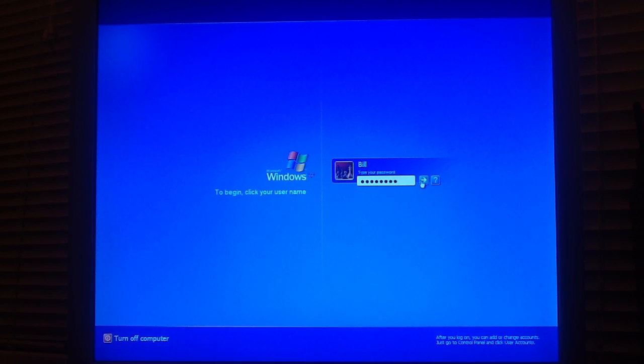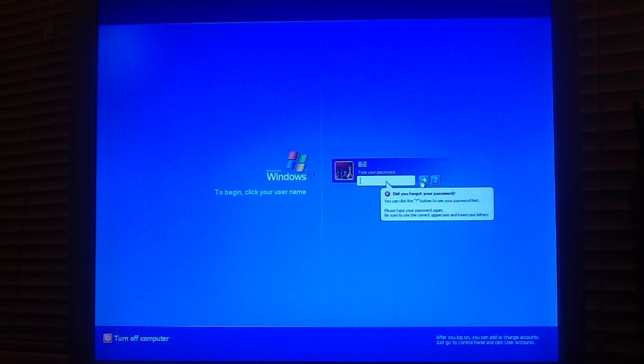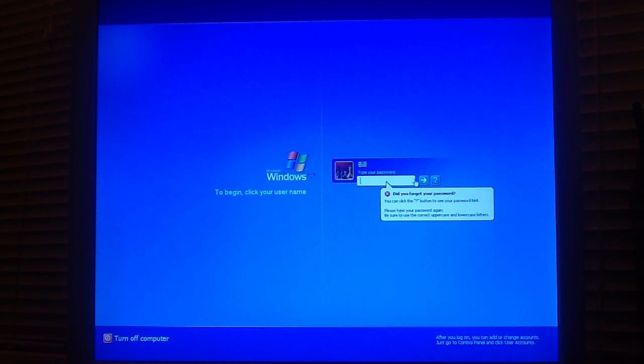As you go to enter your password, you'll notice that Windows denies you access with the incorrect password.